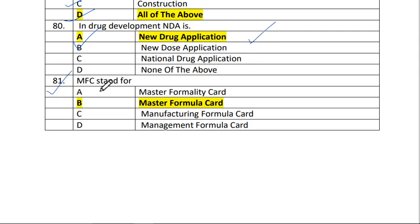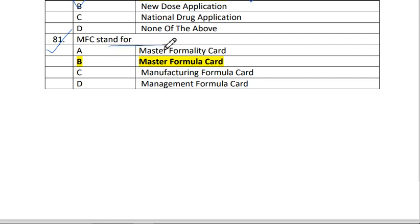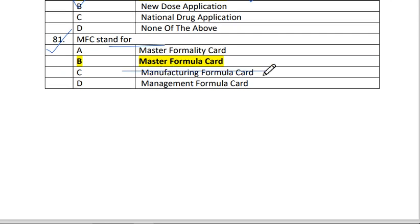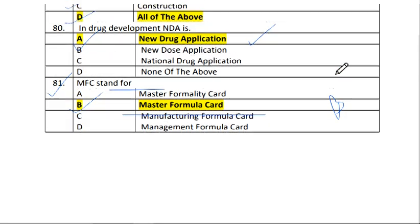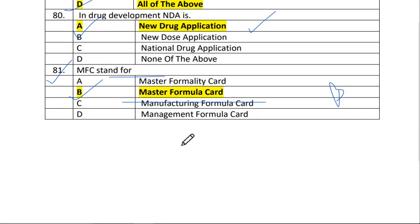Next is question number 81. MFC stands for master formula card. The answer is B. Next, new drug application — the answer is A, new drug application.